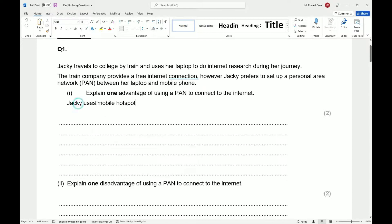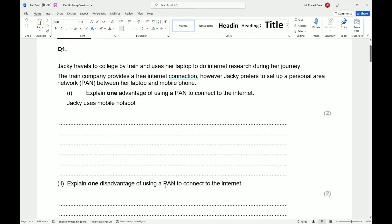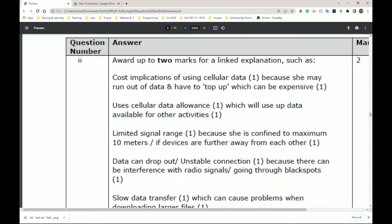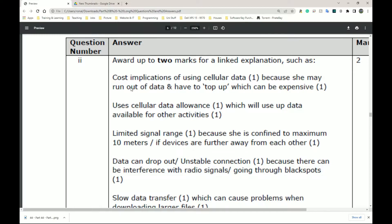Jackie uses a mobile hotspot, but now it says explain one disadvantage of using a PAN to connect to the internet. The first thing we have here, cost implications of using cellular data because she may run out of data or have to top up, which can be expensive. Not so true anymore in 2022 when I'm recording this video because most companies do offer you unlimited data for a relatively cheap price, but this can still be the case.